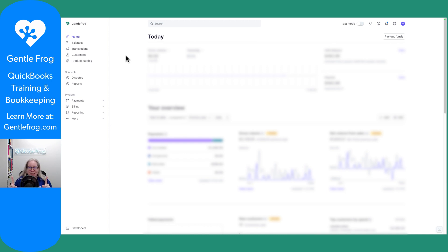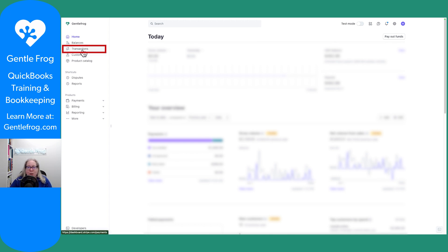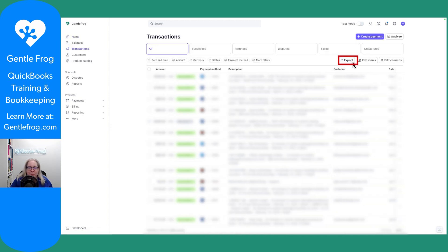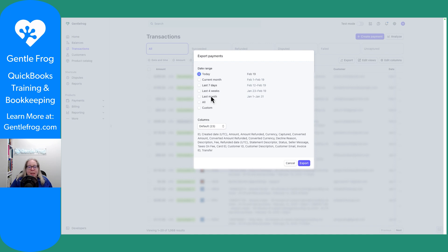But step one is to export my sales out of Stripe into Excel. So I'm at my Stripe homepage. I'm just going to go to transactions on the left hand side of my screen. What I have here is a list of my transactions. I'm just going to select export. I'm going to identify the date range I want to export. So let's make believe we're exporting last month and then I'll select export.